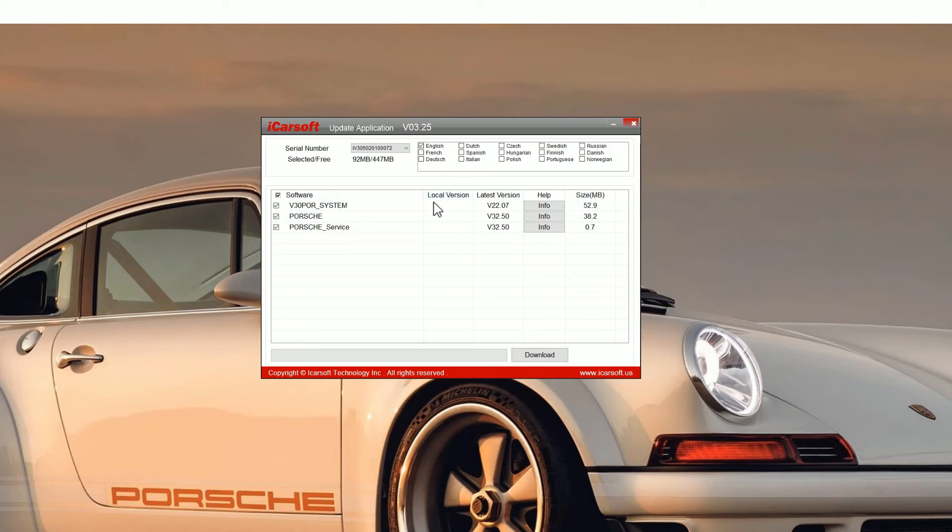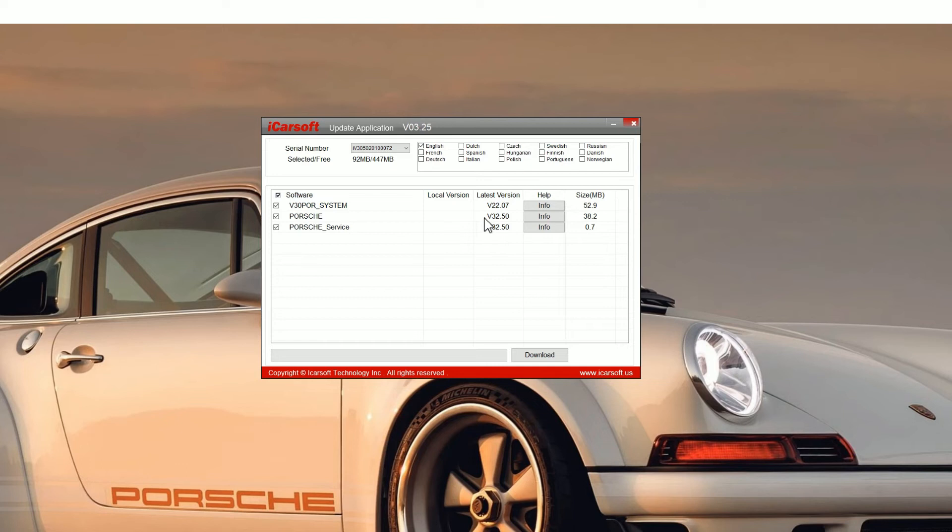Now for this tutorial we're just using the POR version 3.0 tool. It's a Porsche tool, but the process is the same no matter what tool you're using, whether it's a version 1, 2, or 3.0, or EU Pro or iCarsoft CR Pro as well. So you click the download button.